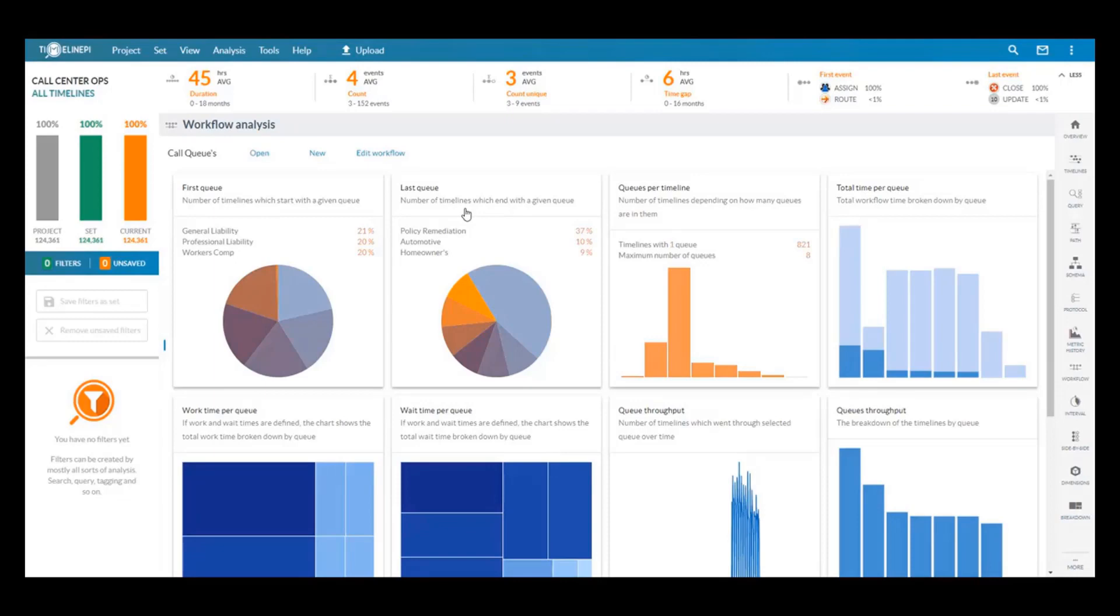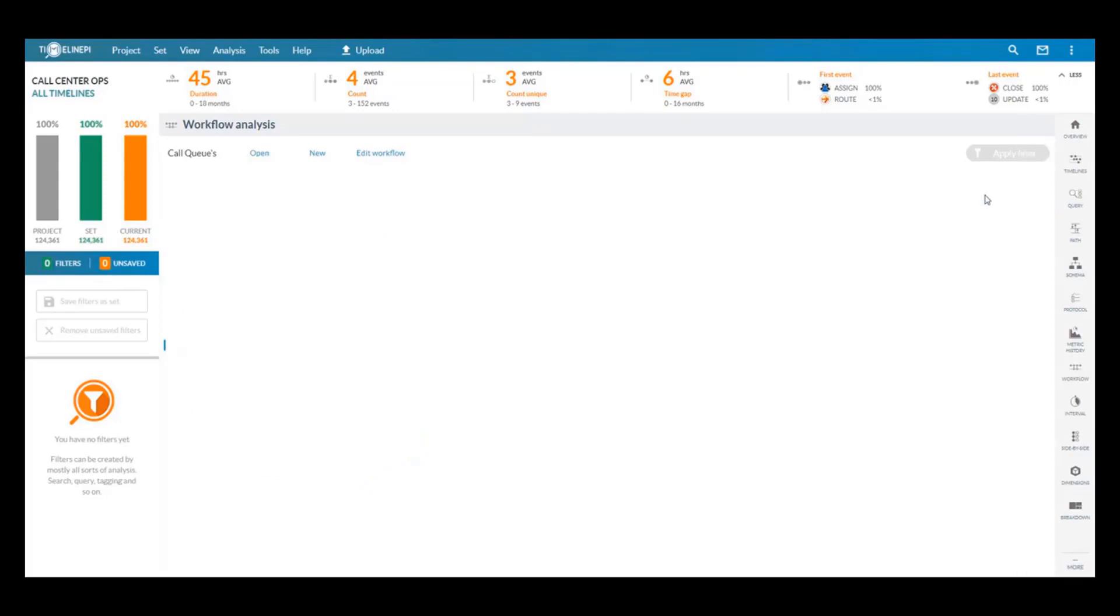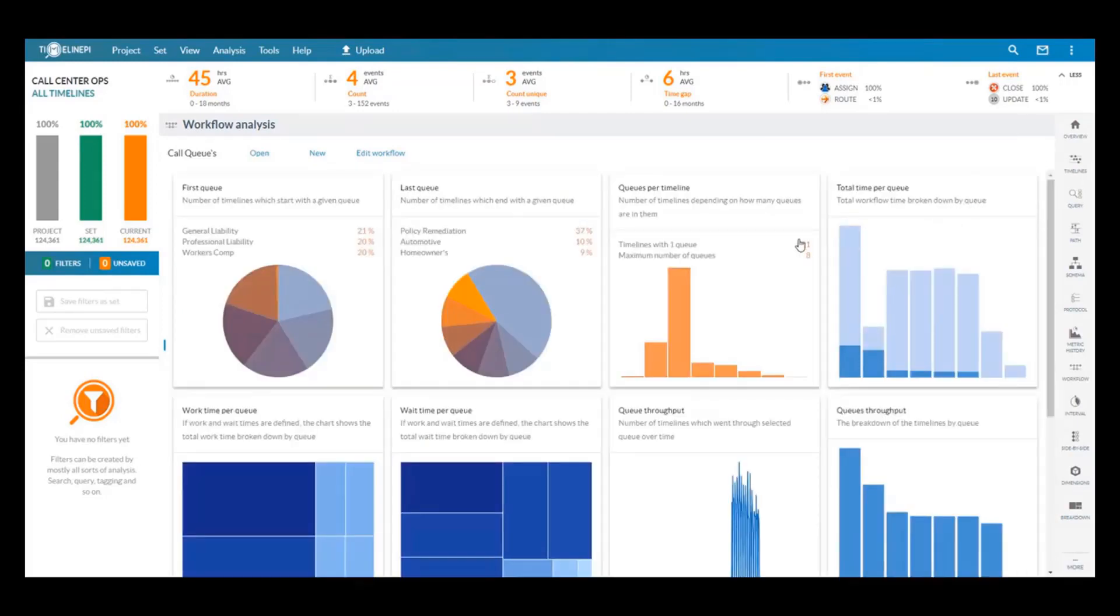Now in this example we can see that policy remediation is the most common last queue in a call, but it shows as just a small sliver of the first queue that customers are routed to. This may signal something like an issue with the automated system if it is consistently sending people to the wrong queue. They're consistently finishing in the policy remediation.